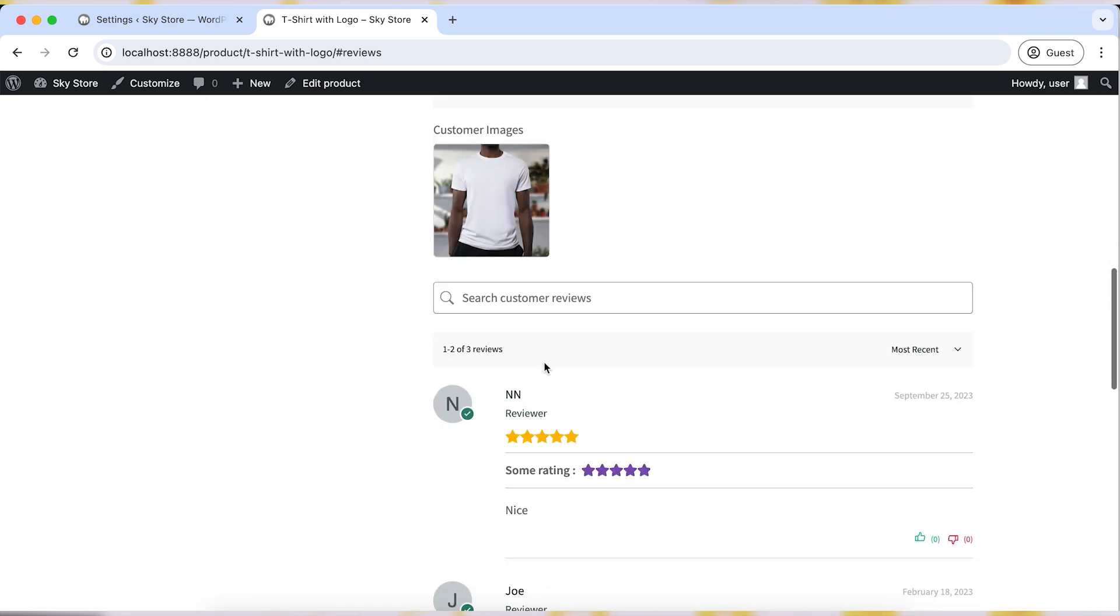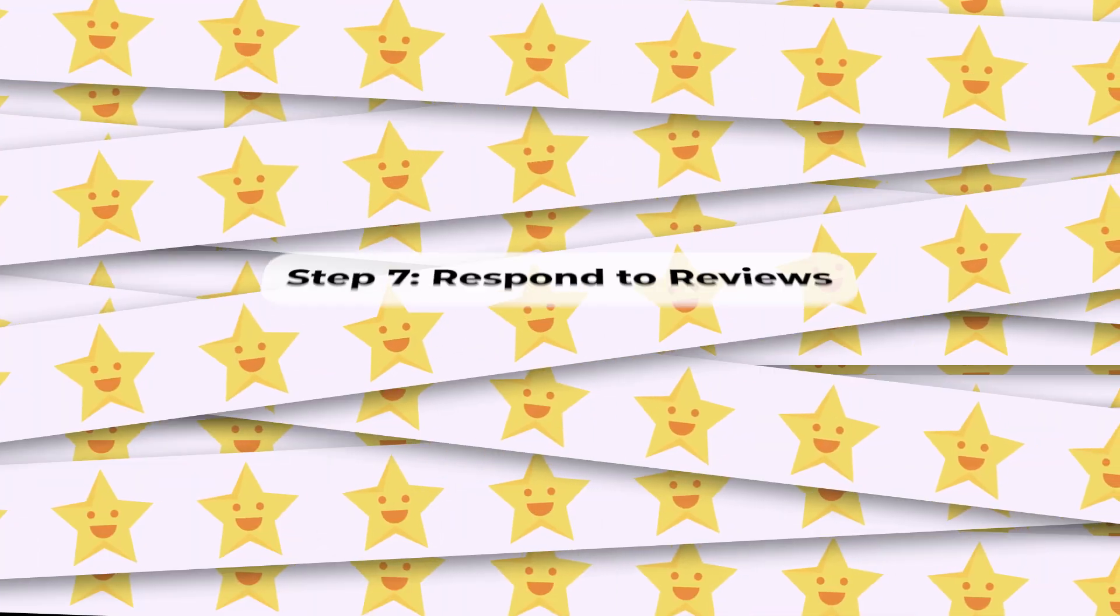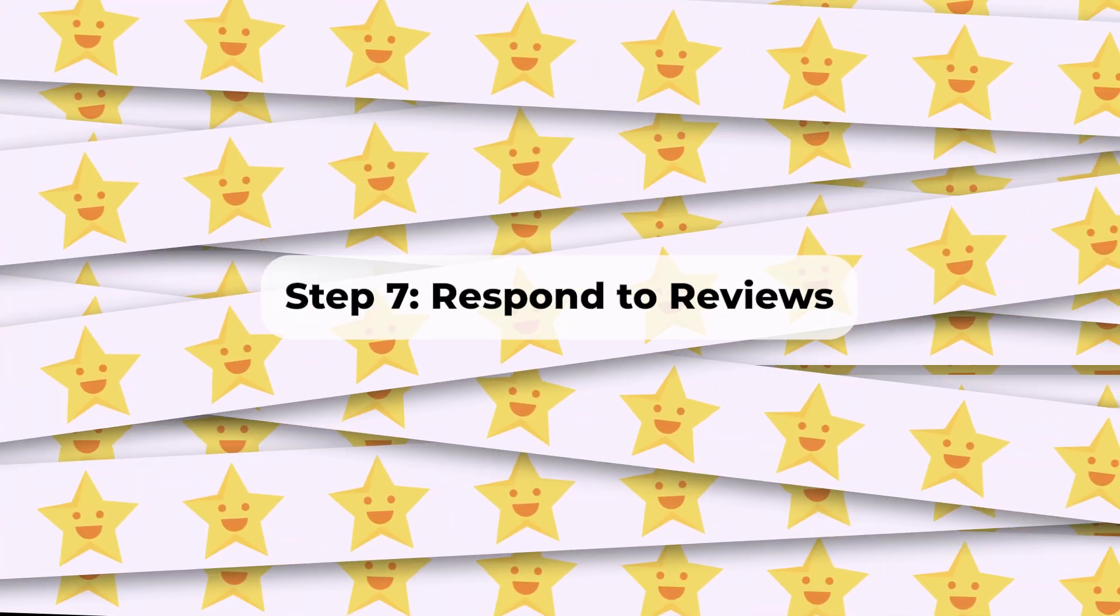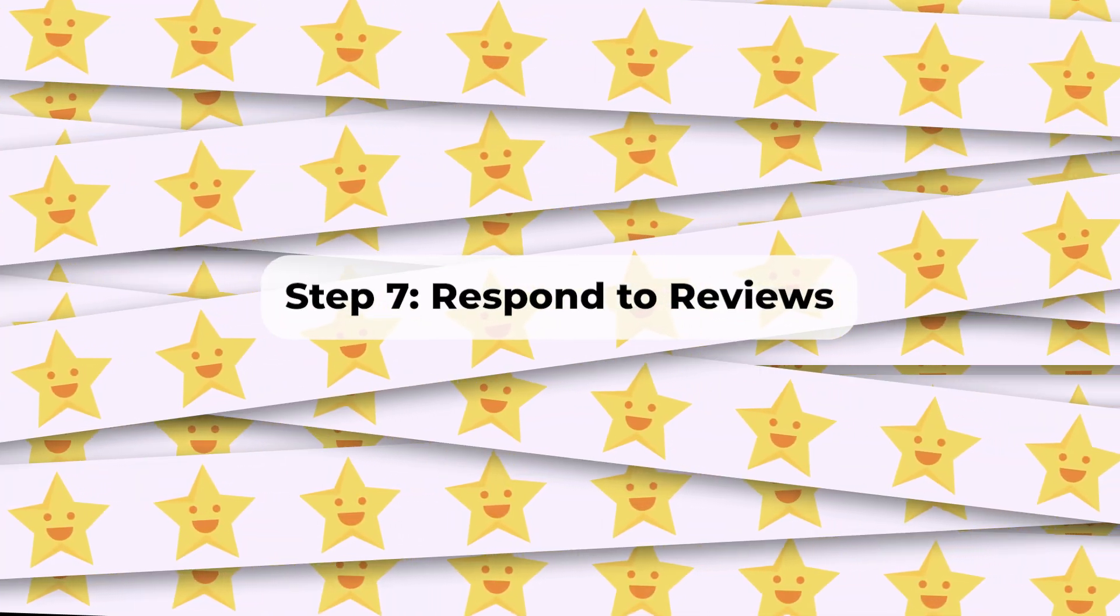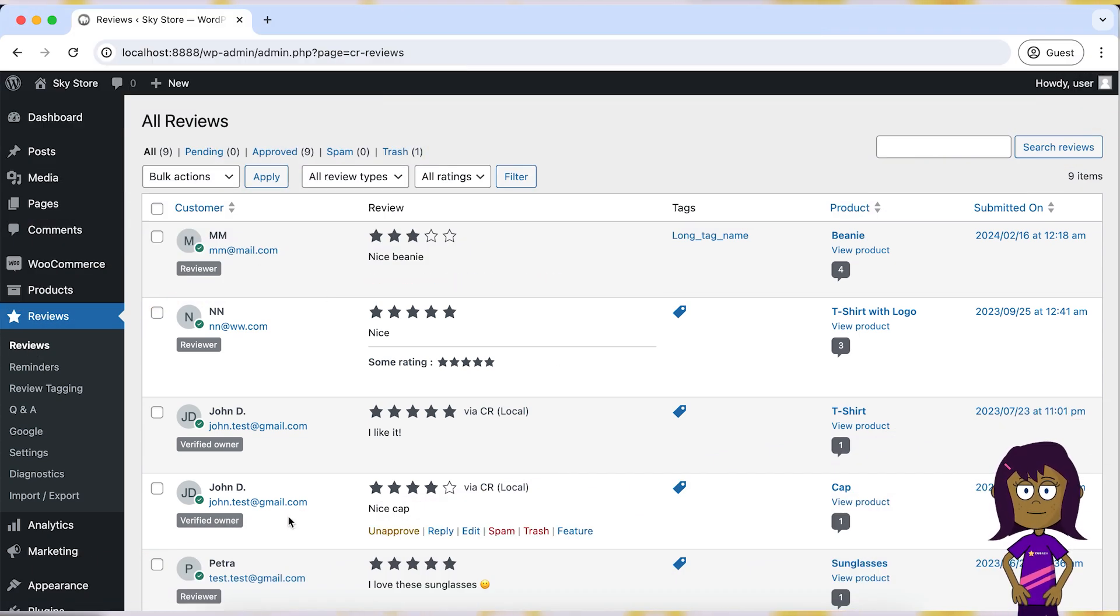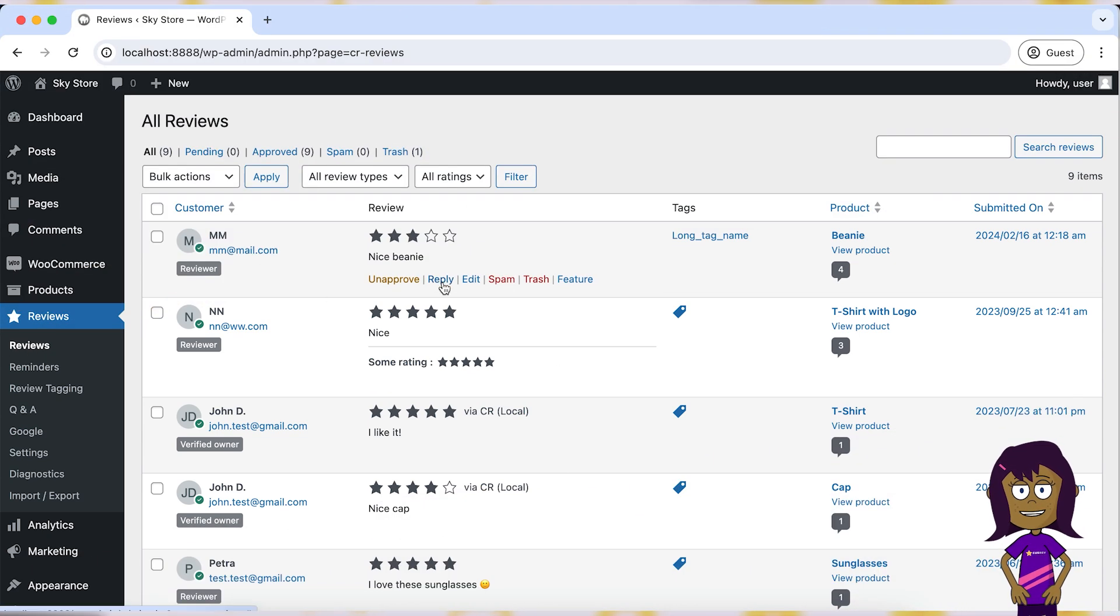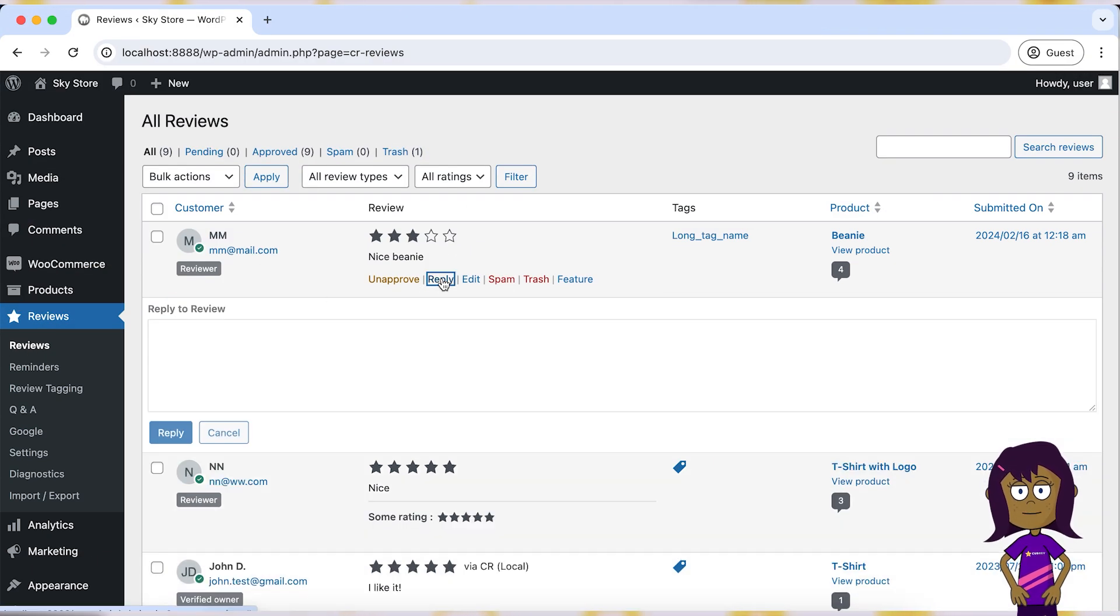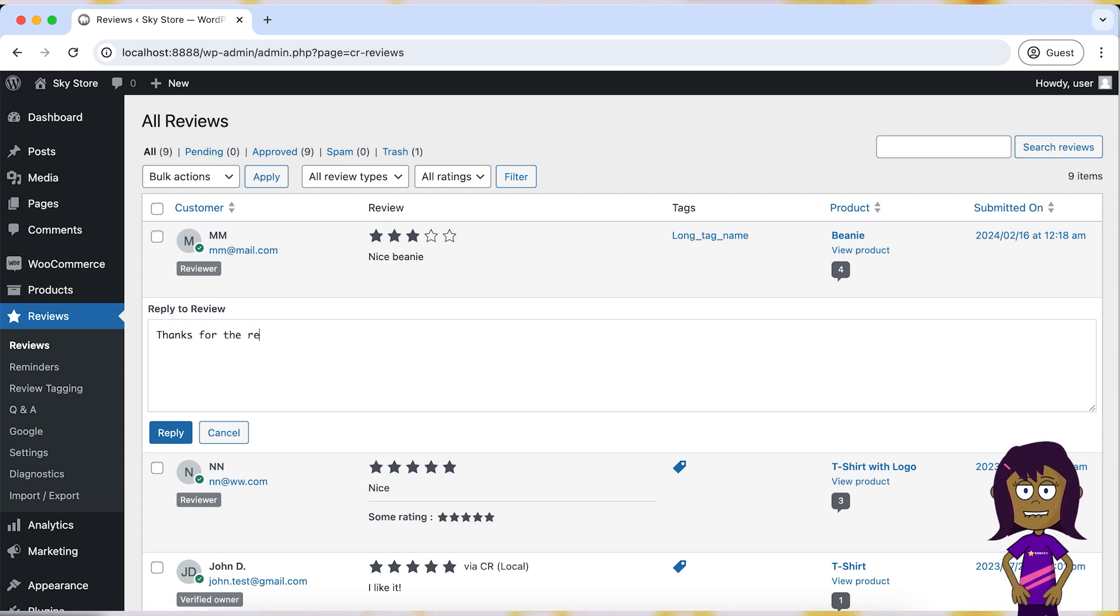Step 7: Respond to reviews. Engage with your customers by responding to reviews, whether positive or negative. Thank customers for positive feedback and address any concerns or issues raised in negative reviews promptly and professionally.